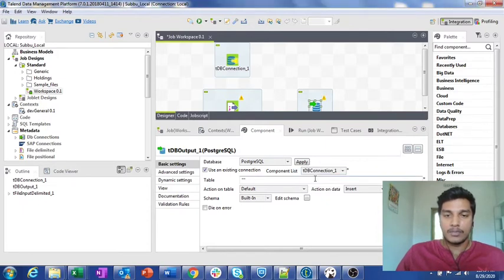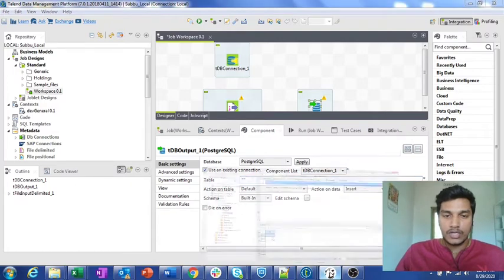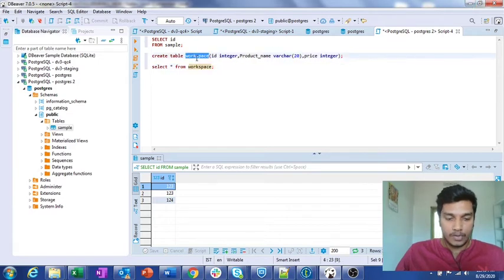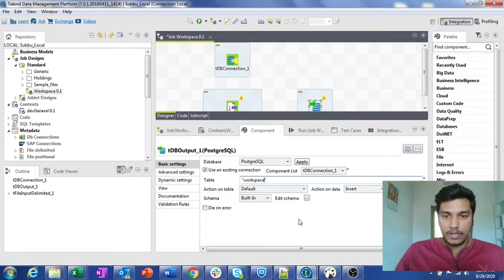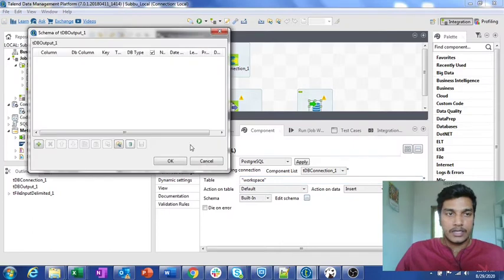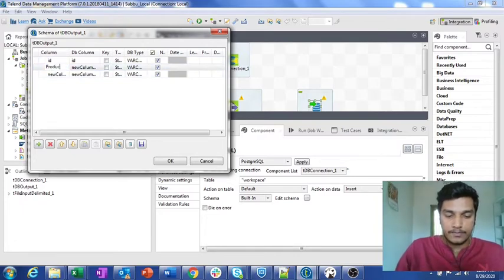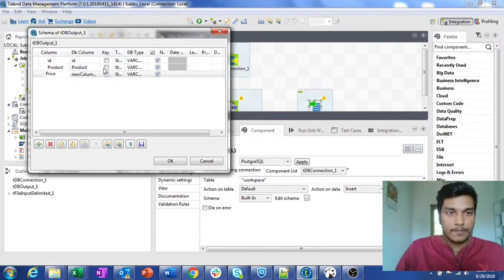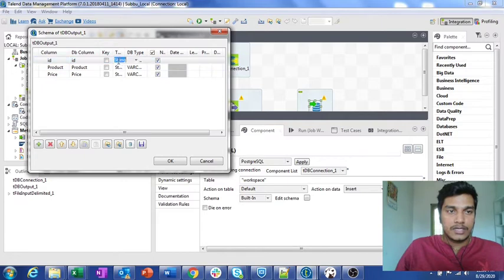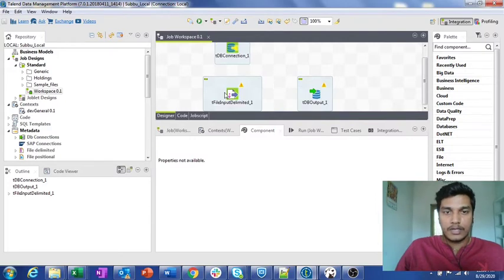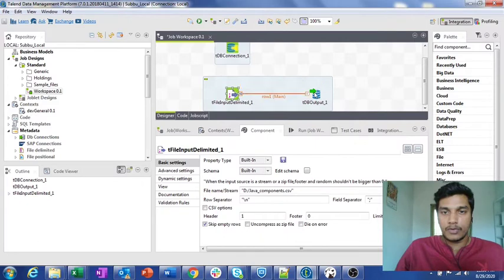Here I am placing data into the same database, so I clicked 'Use Existing Connection'. It asks which component to use — I only have one, which is tDB Connection 1 that I previously configured. It then asks for the table name. I have a table named 'workspace' with three columns: id, product_name, and price. I set the action to Insert and define the schema with those three columns: id (integer), product (string), and price (integer).